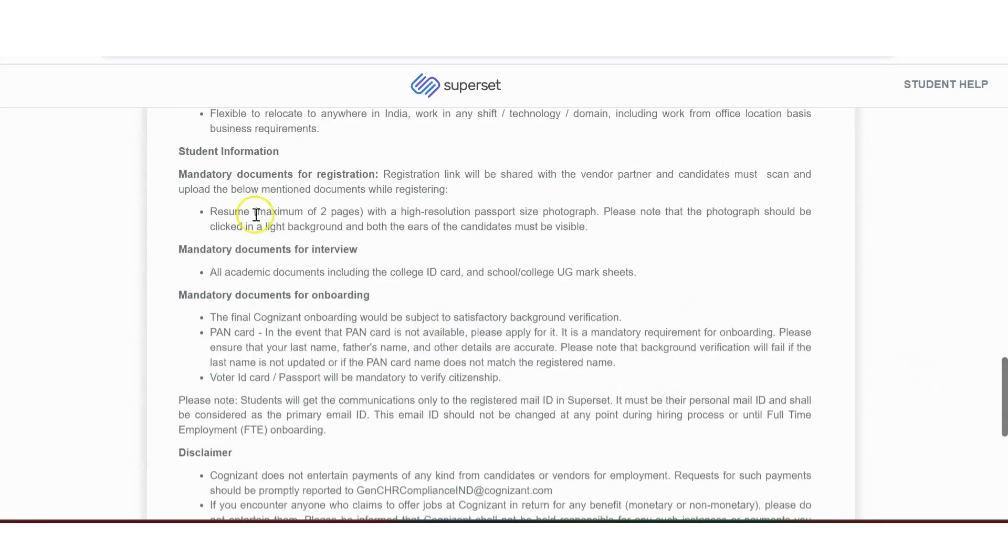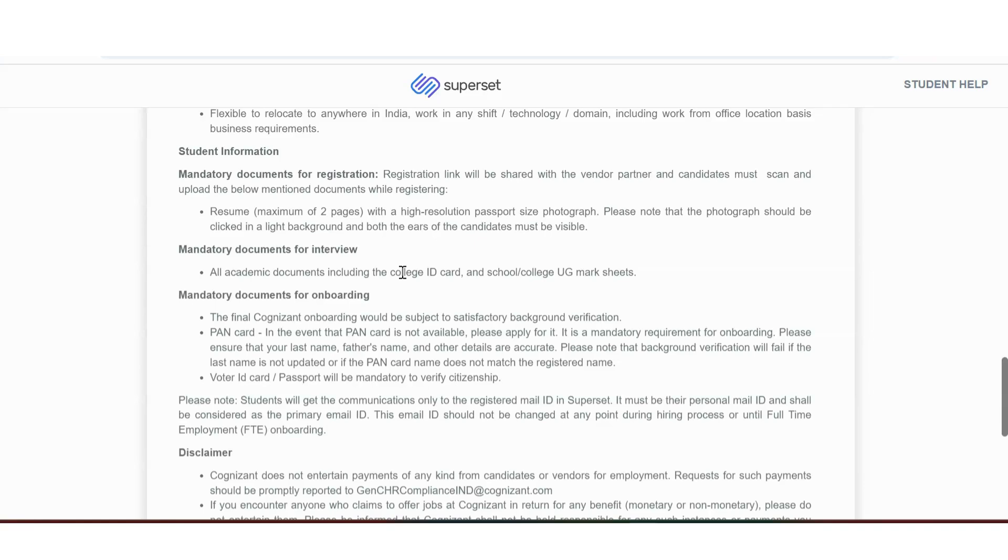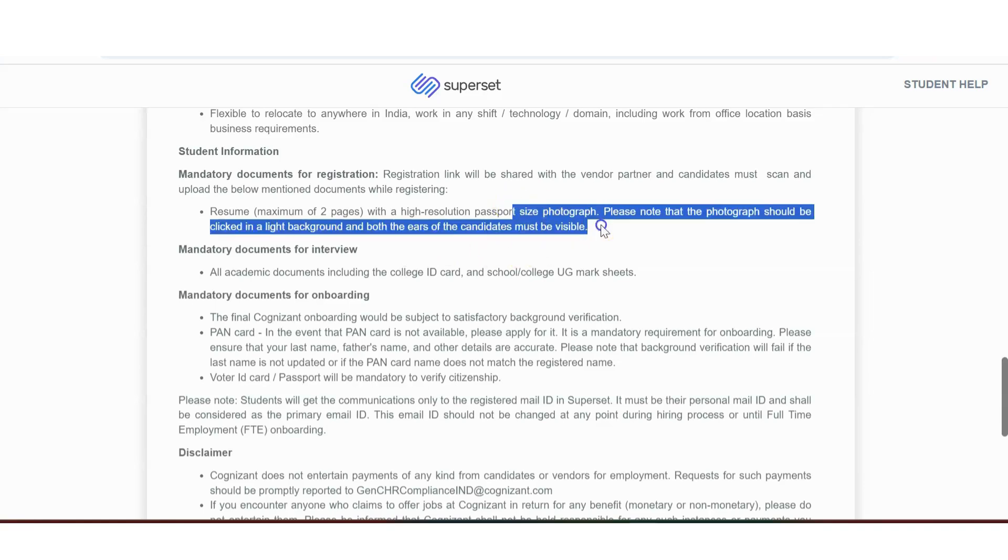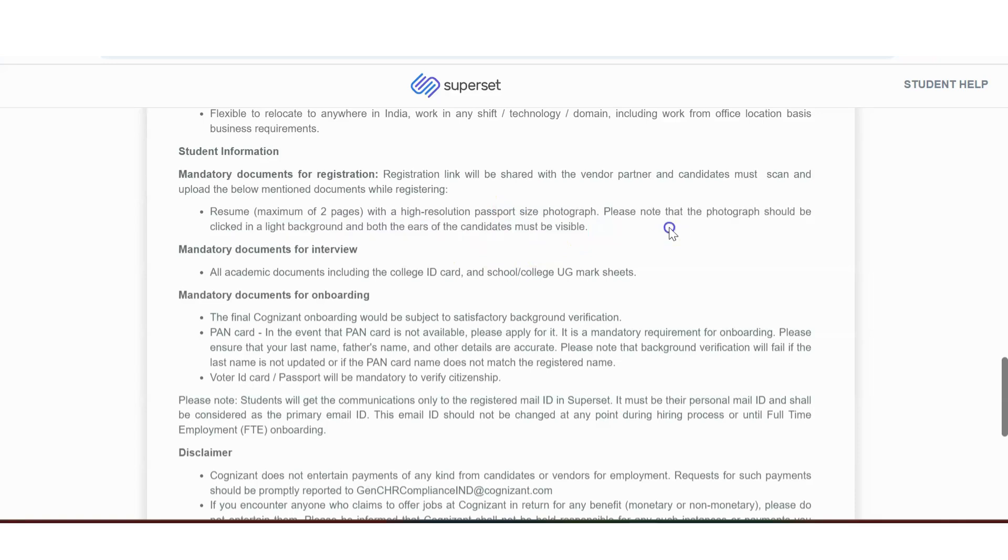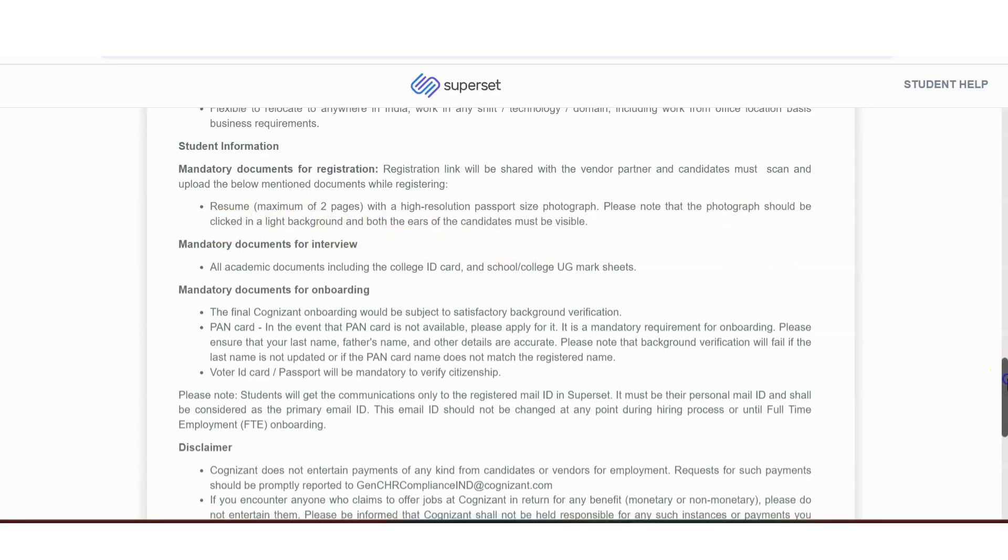Student information. Also, they have given. Resume. You need to have, you need to take maximum of two pages. Yeah. Nobody is now taking resumes with three, four pages. So, please optimize your resume. With high resolution, passport size photograph. Please note the photograph should be taken clicked with a light background. Both the ears should be visible.